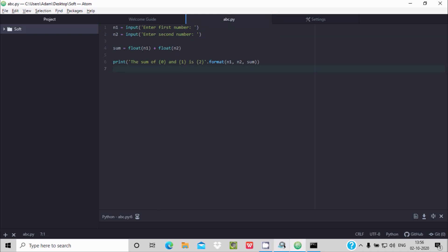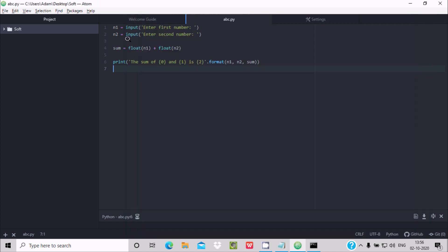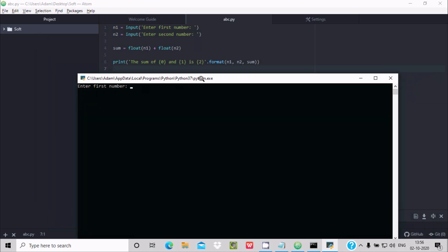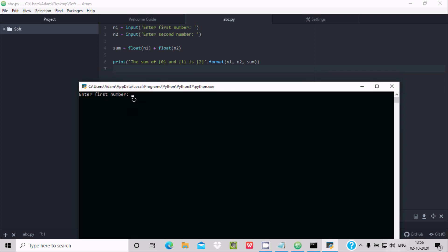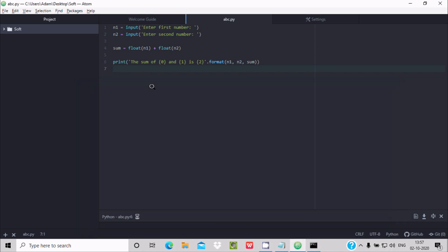To run code with atom-python-run, use the shortcut Fn+F5. A new terminal window opens and you can see Python 3.7 is automatically detected. According to the input code, enter the first number — let's give 6 — then the second number 5. After addition, 6 plus 5 equals 11, displayed correctly.